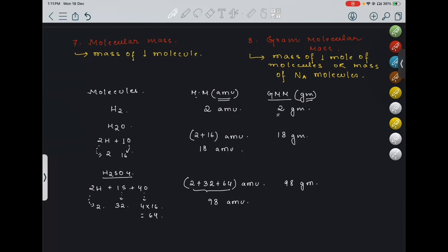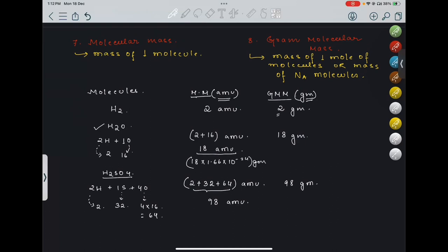Remember: if they ask for molecular mass in grams, multiply by 1.66 × 10⁻²⁴ — for example, water would be 18 × 1.66 × 10⁻²⁴ grams. But if they ask for gram molecular mass, it is simply 18 grams. We have covered all the terms, and the next topic will be the calculation of moles, which we will cover in the next video. Thank you so much, see you in the next class.